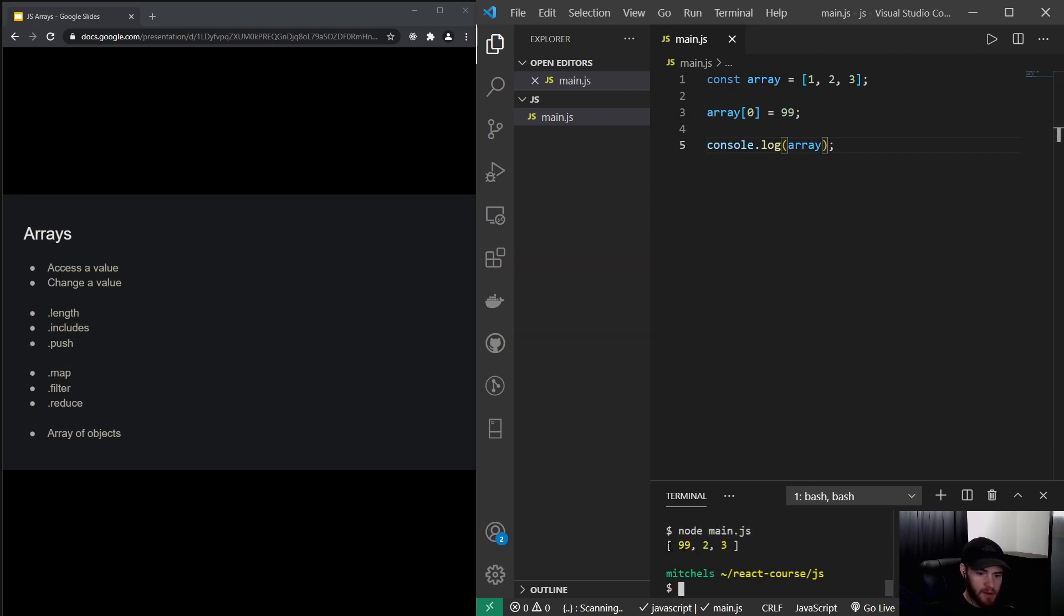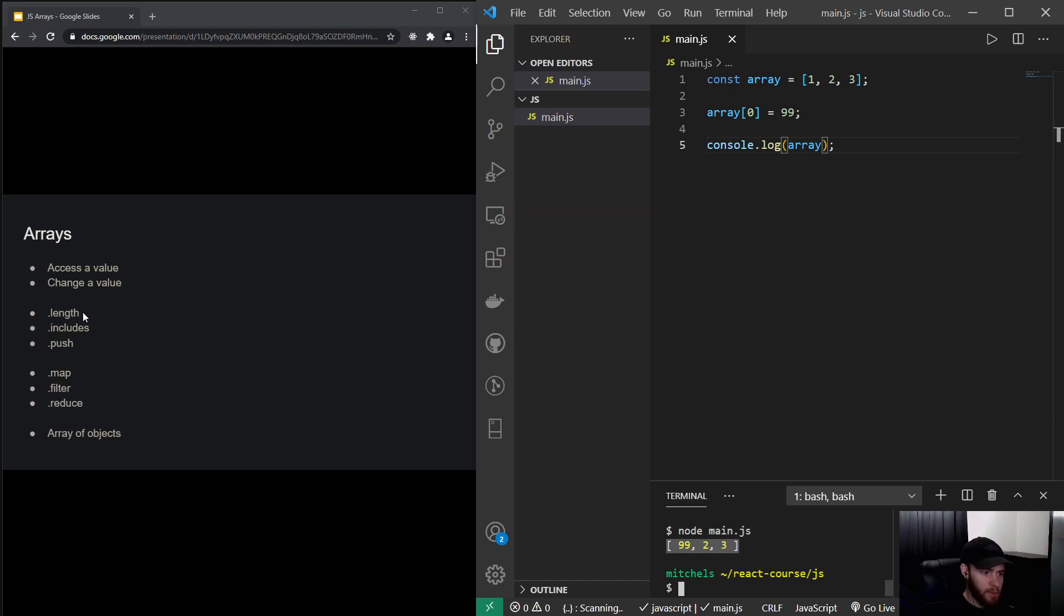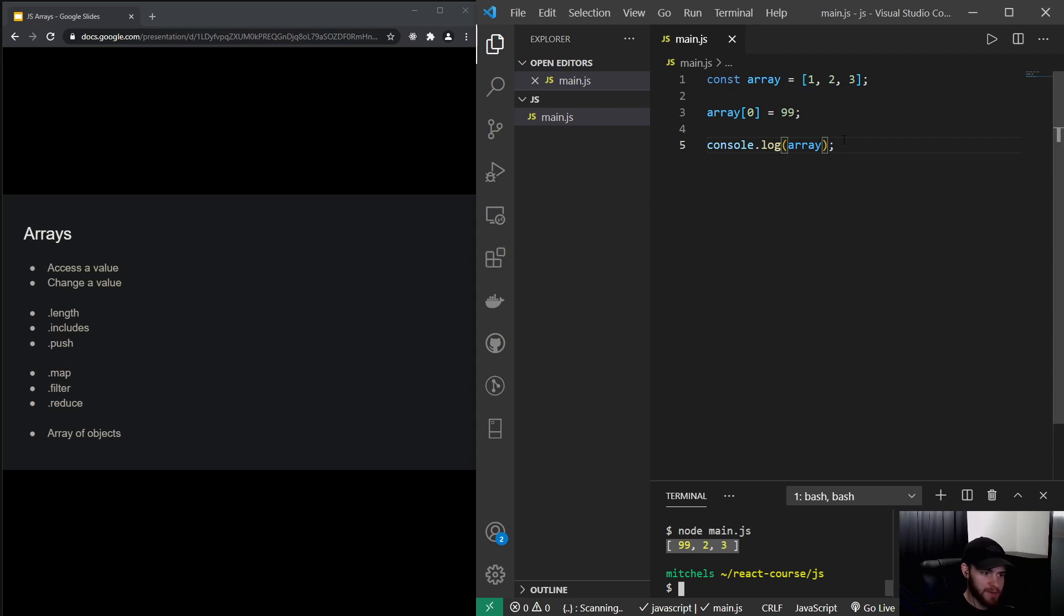You will see it changes the array by changing the first value. The next things I'd like to show you are array properties. And there's many different array properties out there in JavaScript, but these are, I'd say, the six most important ones. You will use them in your career most likely on a daily basis.